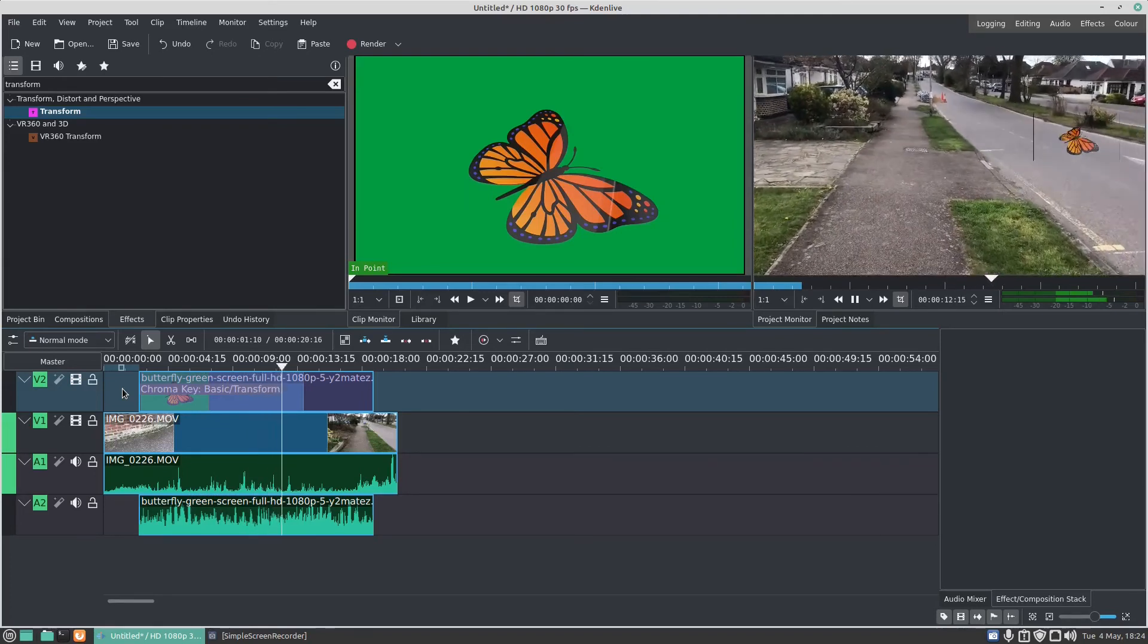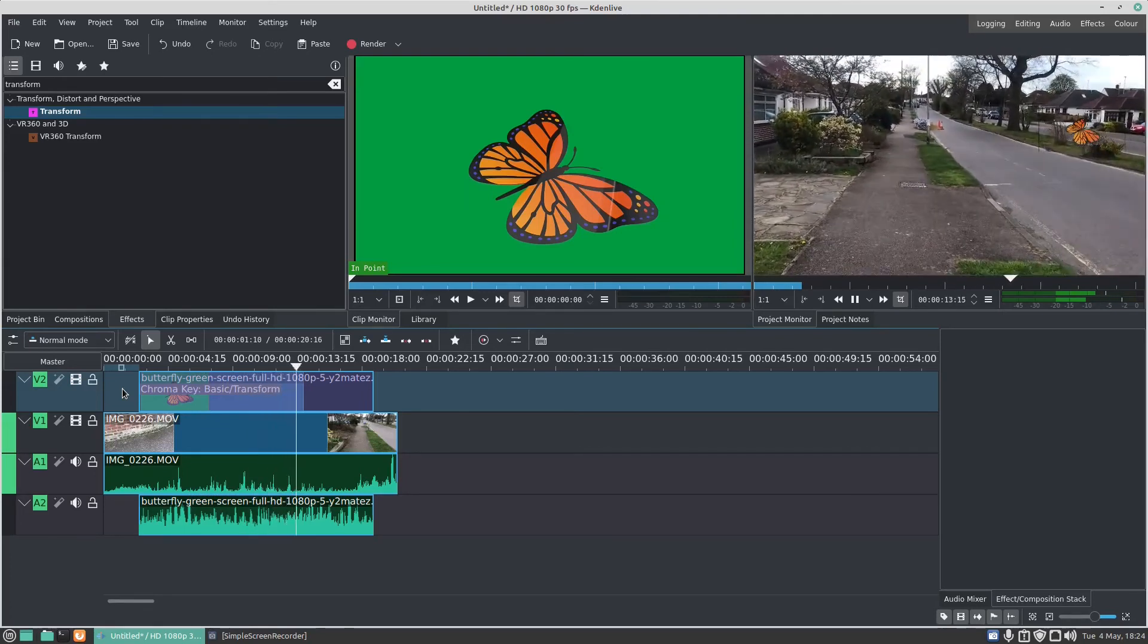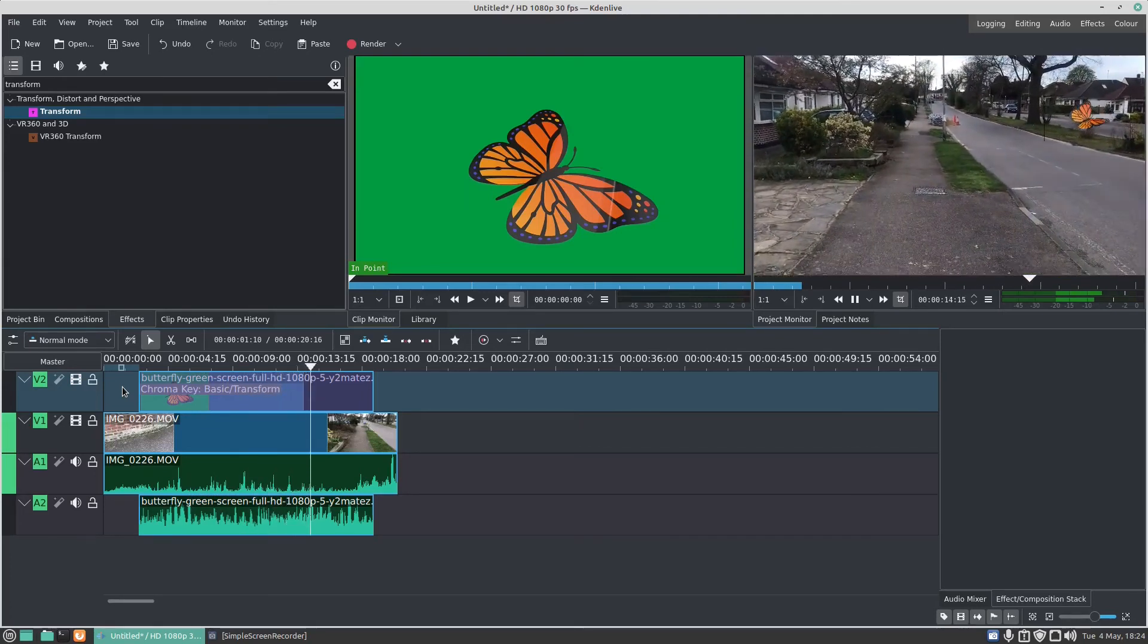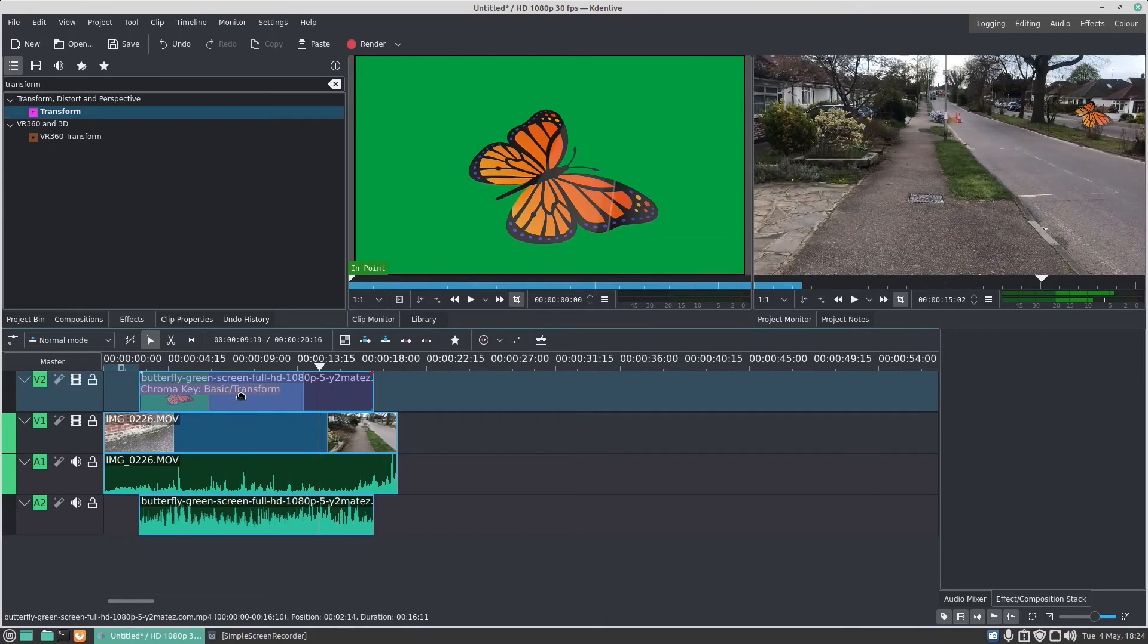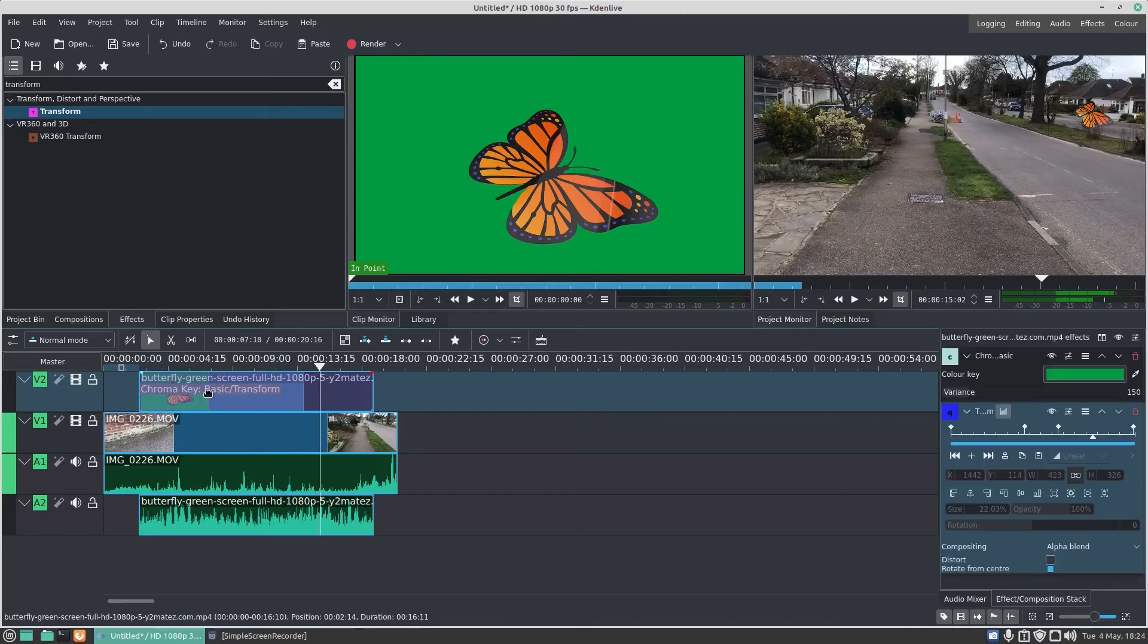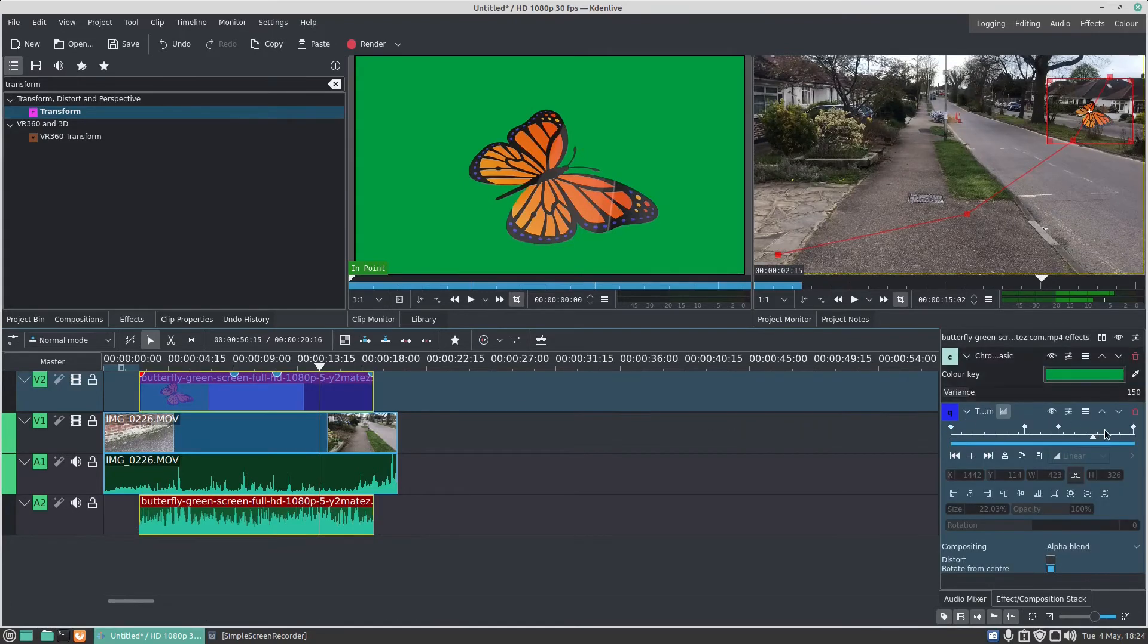Now when it plays, comes on the screen, it should start changing. There we go, that's flying up the screen, look at that, looks all right. Now that's how to basically do keyframing and animation in Kdenlive. If you click on the butterfly green screen again to remove the effect.